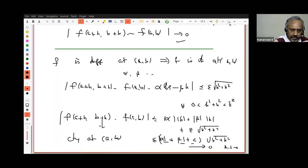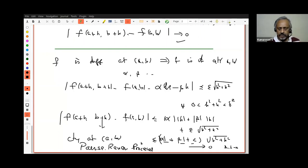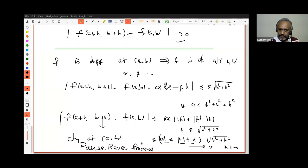So today we have shown two things: first, why the error term must go to zero faster than the increment going to zero; and second, that differentiability at a point implies continuity at that point.